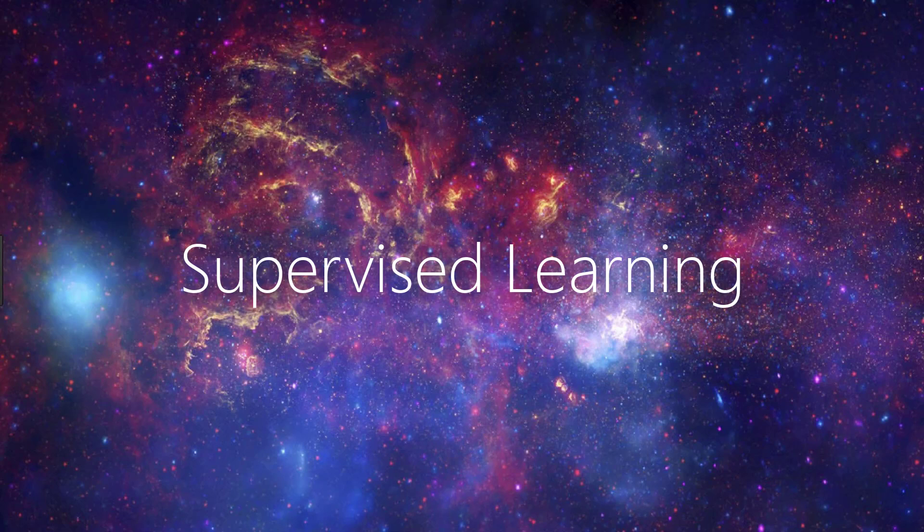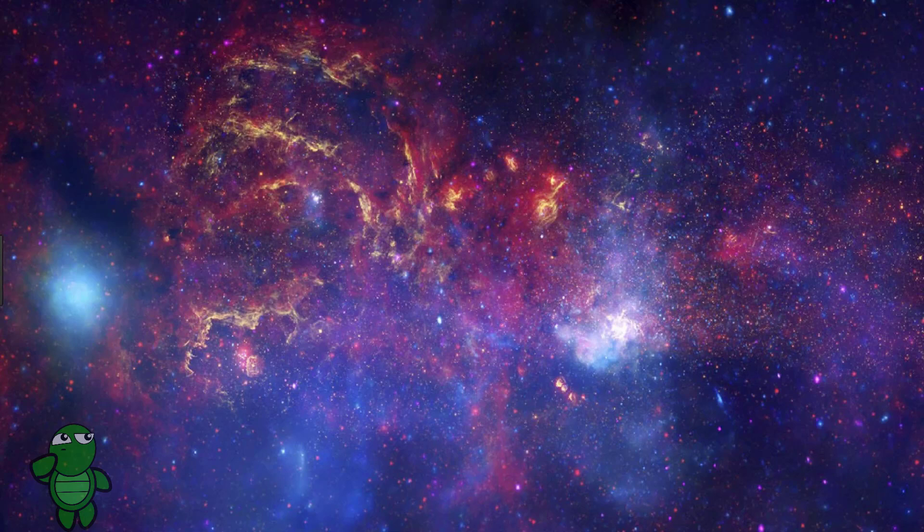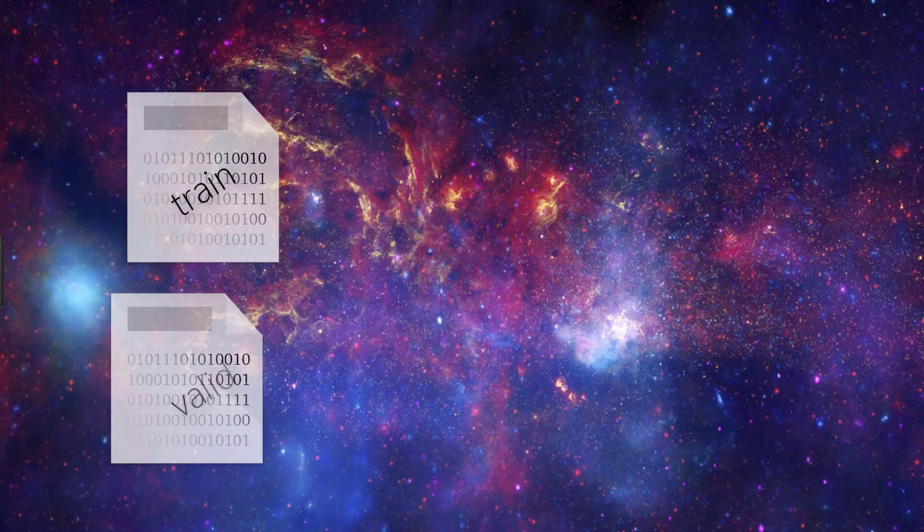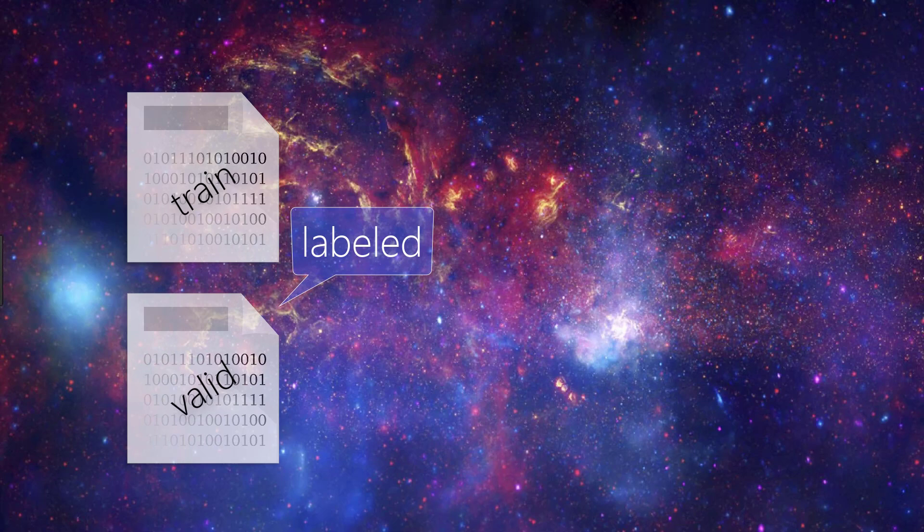Supervised learning occurs when the data in our training set is labeled. Recall from our video on train, validation, and test sets that we explain that both the training data and the validation data are labeled when passed to the model. This is the case for supervised learning.